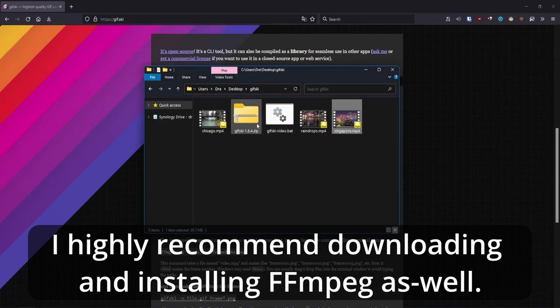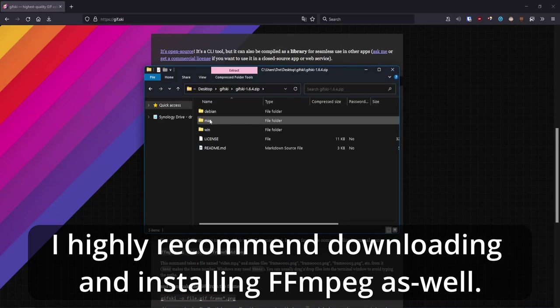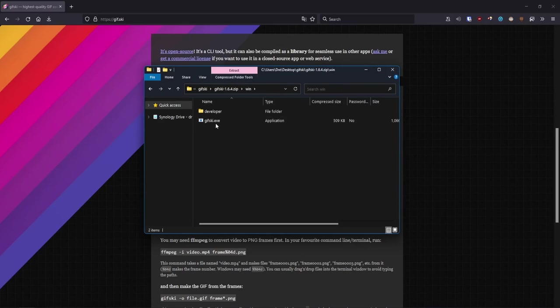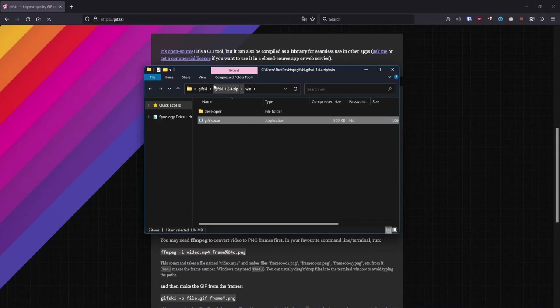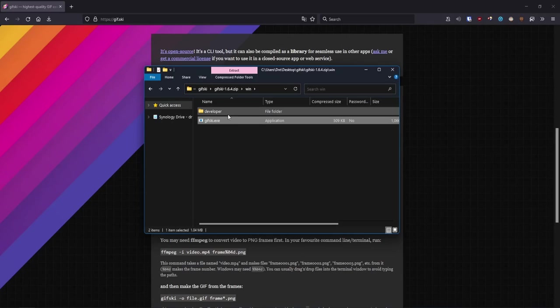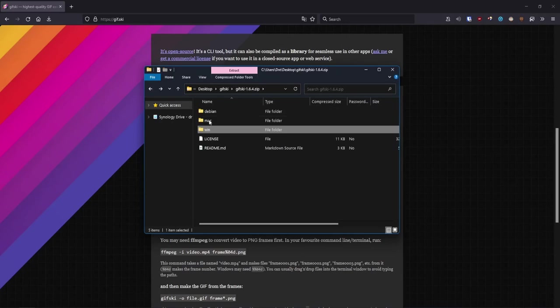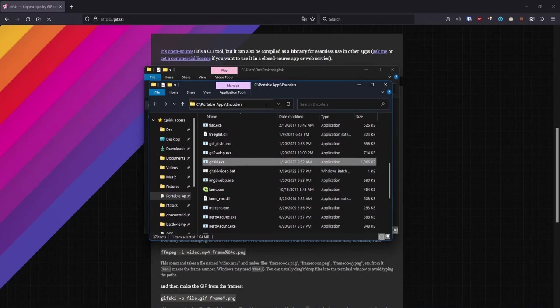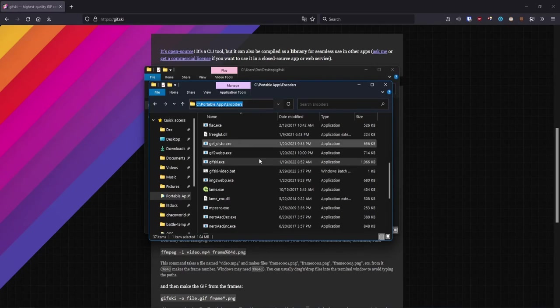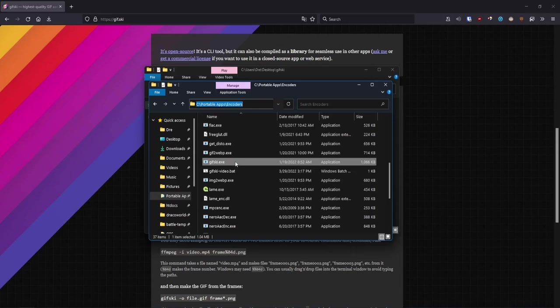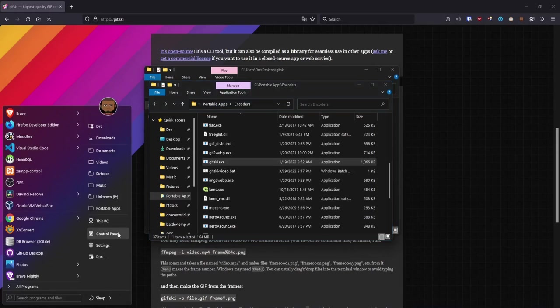Once you download the zip, you want to go into win, get the exe, and what I did is add it to my system path. I just copied that file into a folder on my computer under C portable apps encoders.